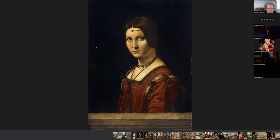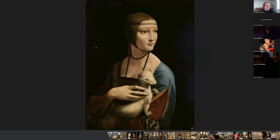Another painting of his is La Belle Ferronnière, at the Louvre Museum. We don't know who the woman was. The painting measures 25 by 18 inches and it's an oil on panel. Most artists worked on panel until canvas became the most popular choice. And this one is called the Lady with an Ermine.